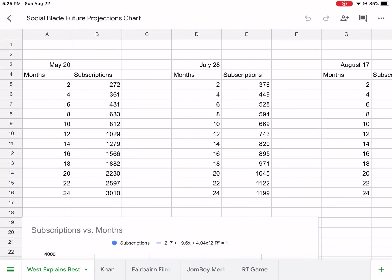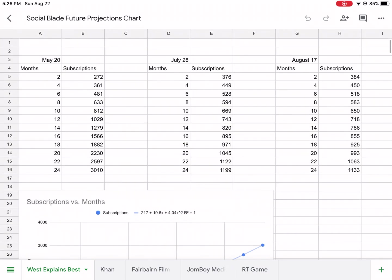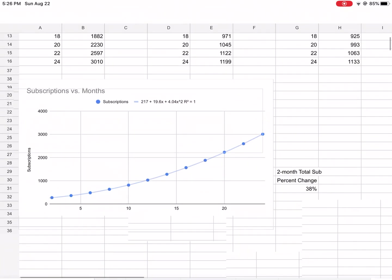May 20th, it projected that I was gonna have in four months time 361 subscribers. I'm almost there, it's very close. So four months from May - there's May, June, July, August, September. I'm almost to 361 subscribers. You can help me out by hitting the subscribe button, but it's pretty accurate so far for me.